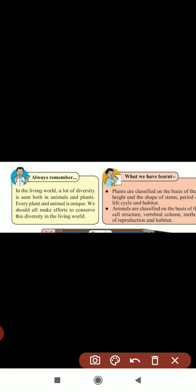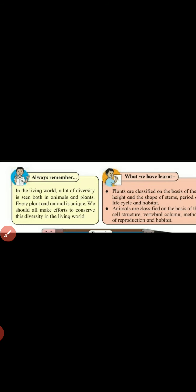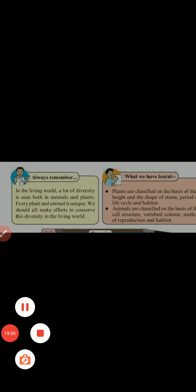In this lesson we have learned that plants are classified on the basis of height and shape of stem, period of life cycle, and habitat. Animals are classified according to cell structure, vertebral column, method of reproduction, and habitat. We have finished Chapter 3: Diversity in Living Things and Their Classification. If you have any difficulty, you can ask me. Thank you.